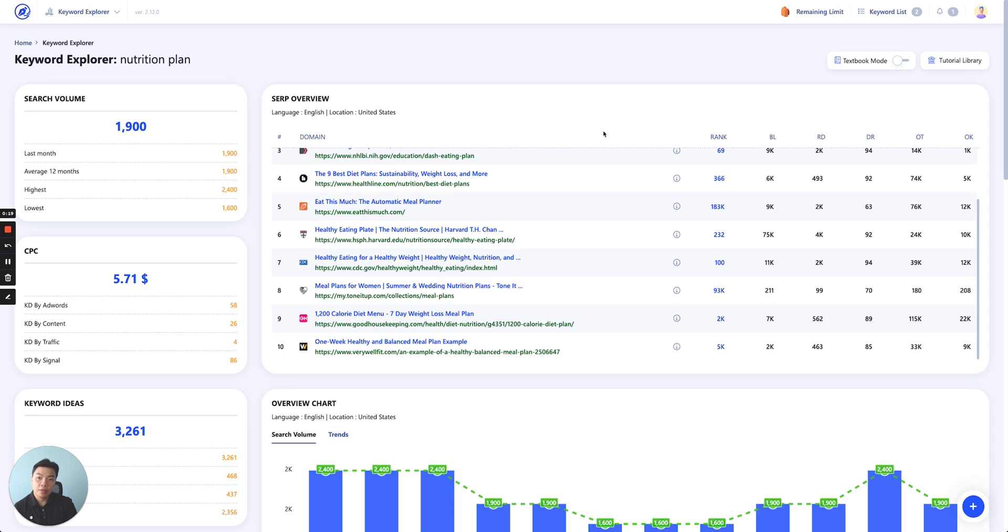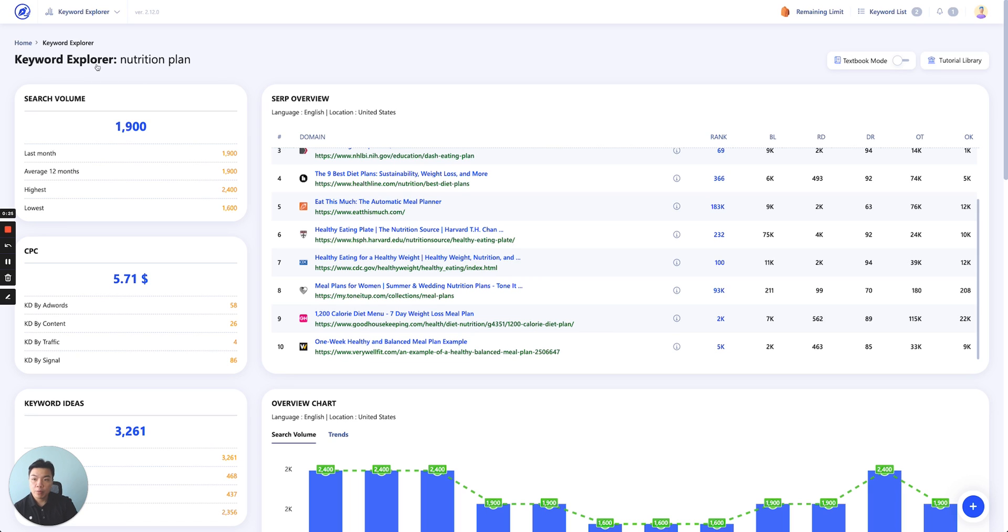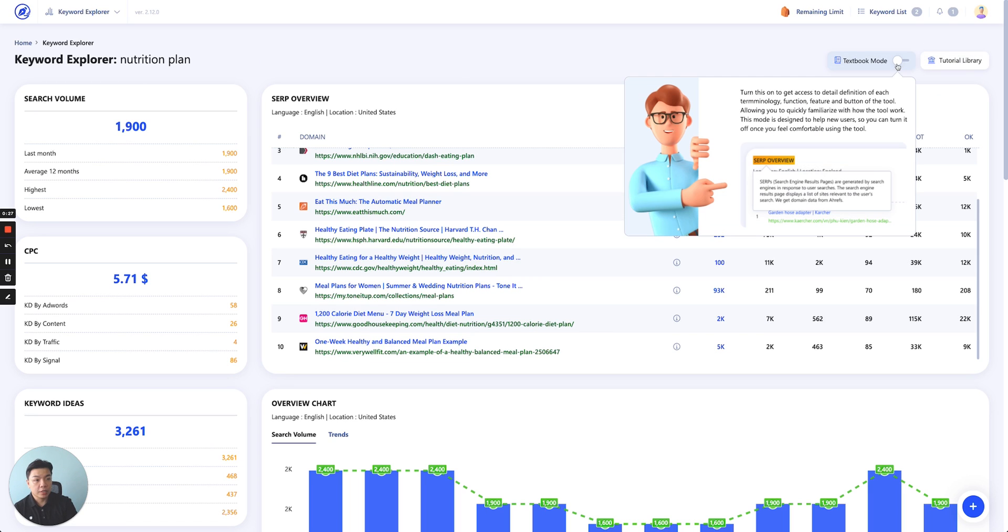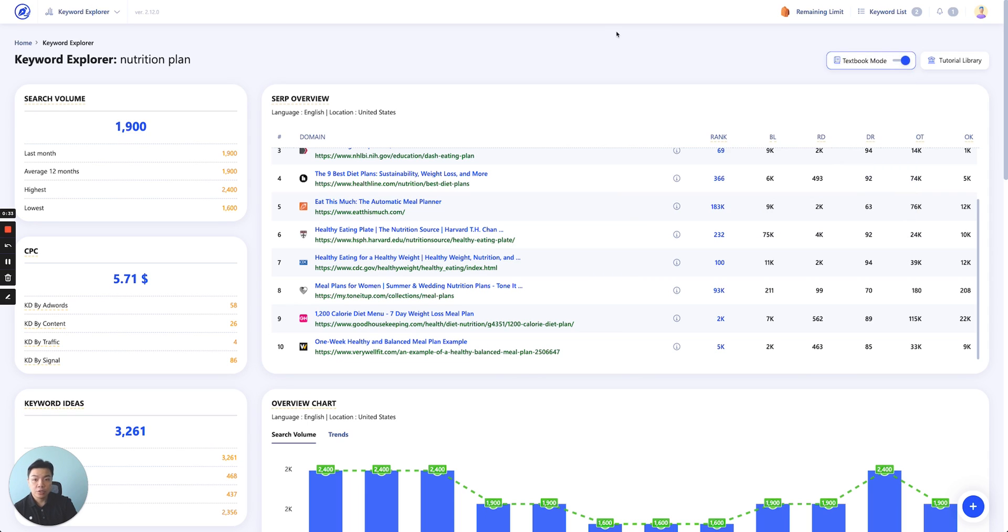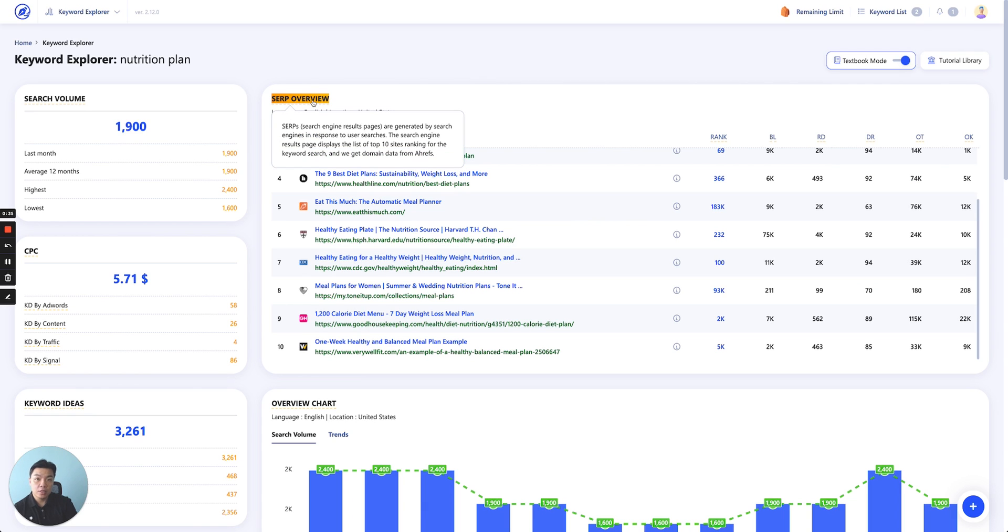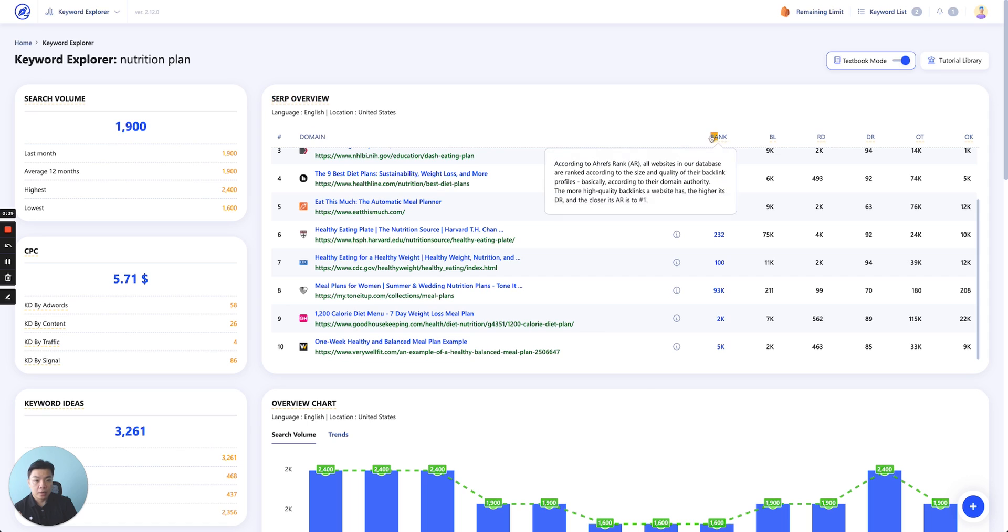Before we get into the keyword data, let me quickly go over the layout of the keyword explorer tool. First of all, you'll be able to access our textbook mode, which I'll be turning on today. Textbook mode essentially is where if you turn it on, you'll be able to see the definition of each and every button and information that appears on the dashboard.